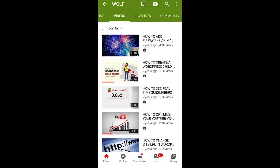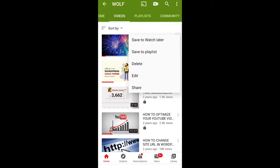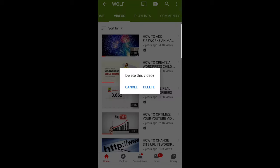You will see your videos and on the right side you will see these three dots. Just click on these three dots on any of your videos and you will see a delete button. Just click on this delete button and you can delete the video.